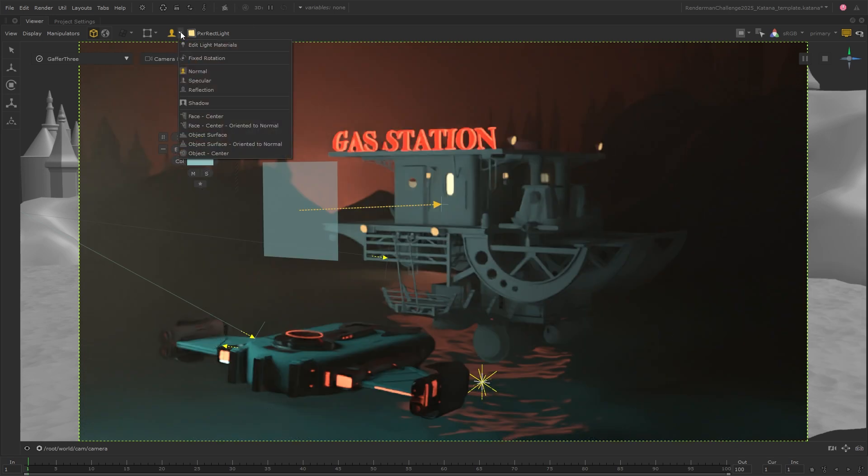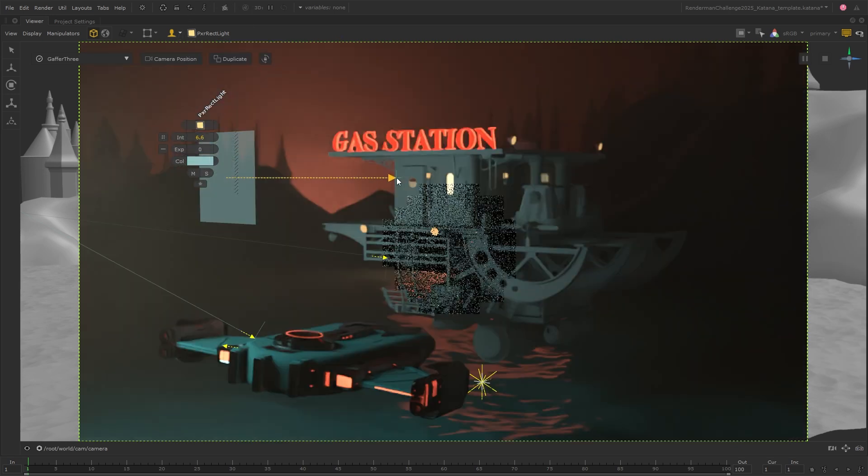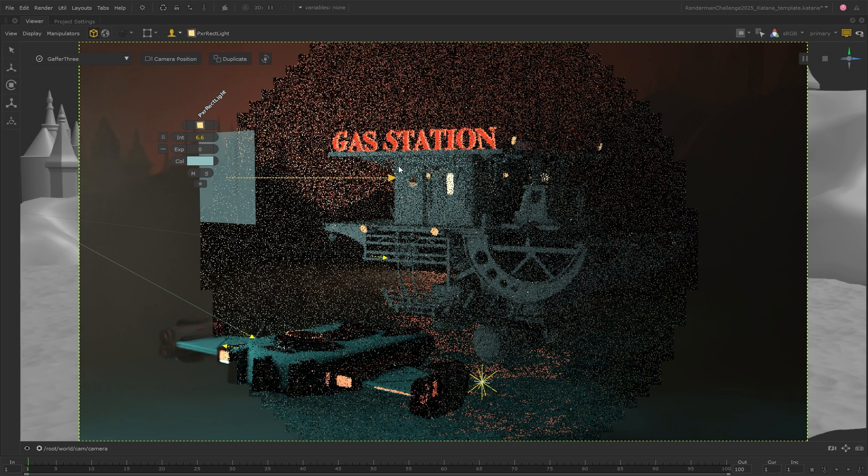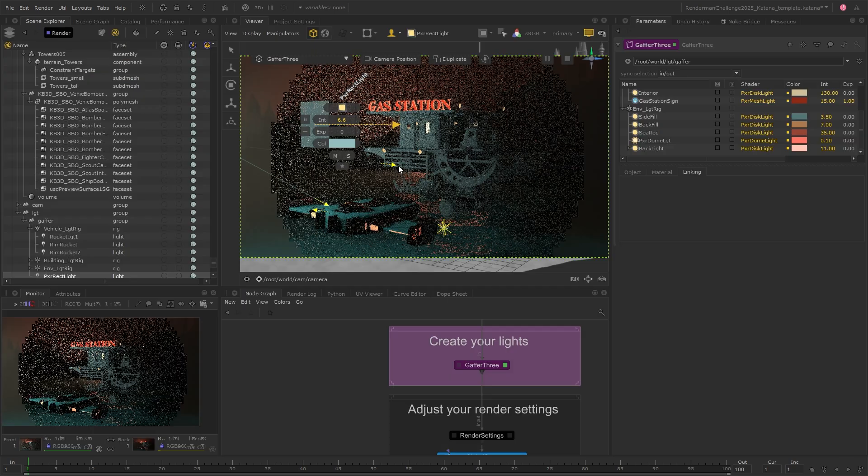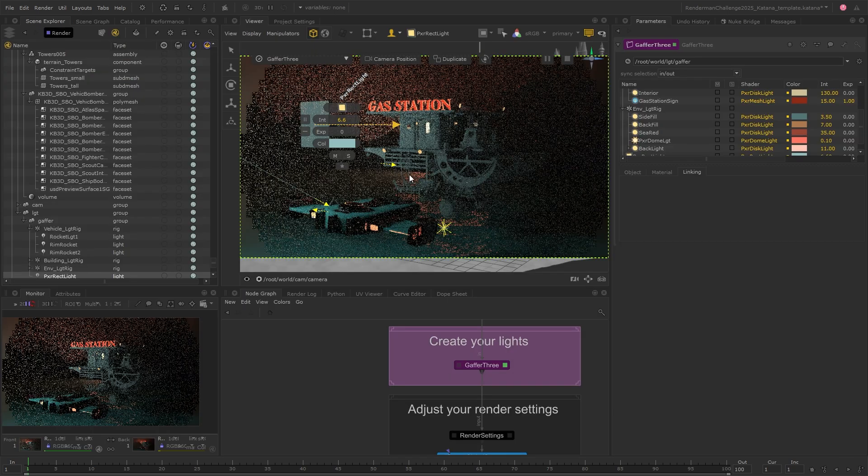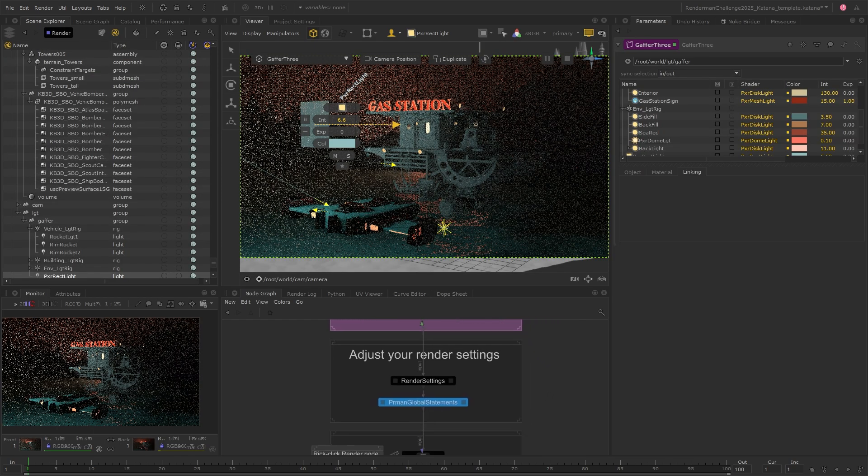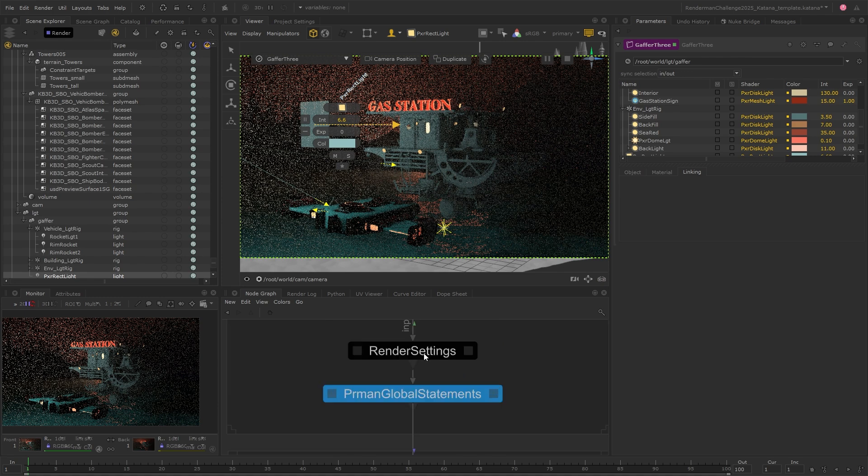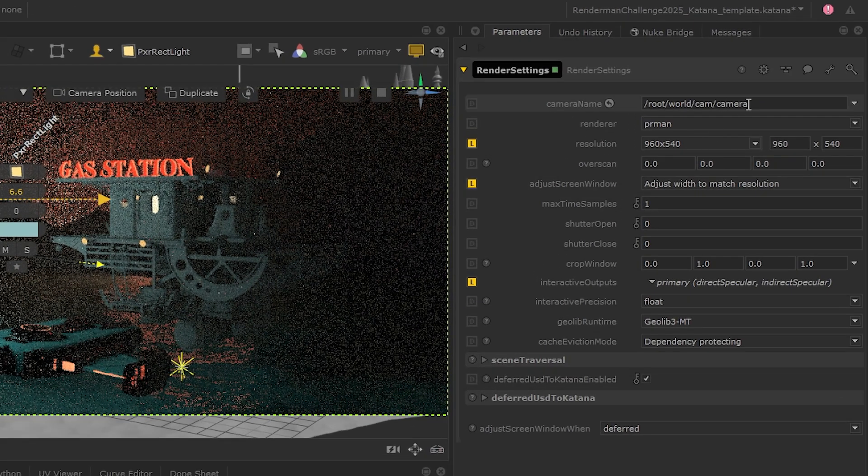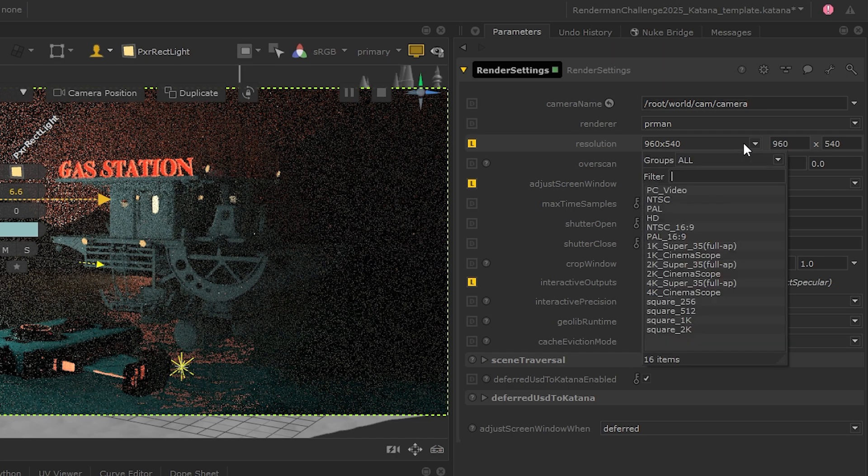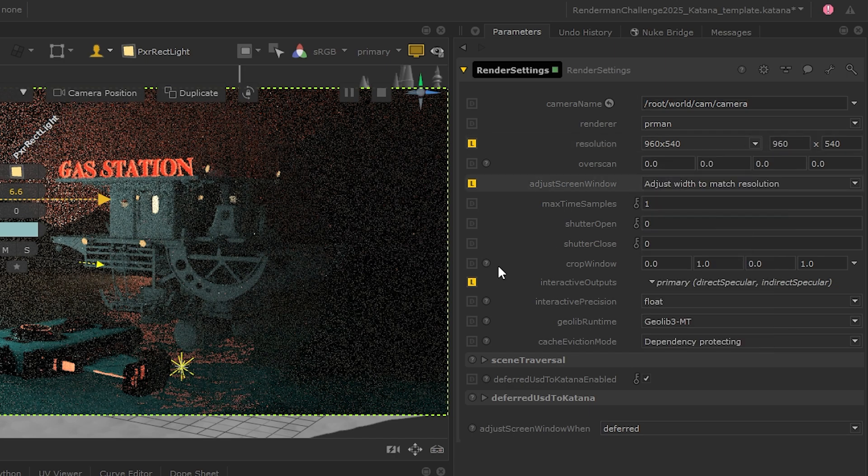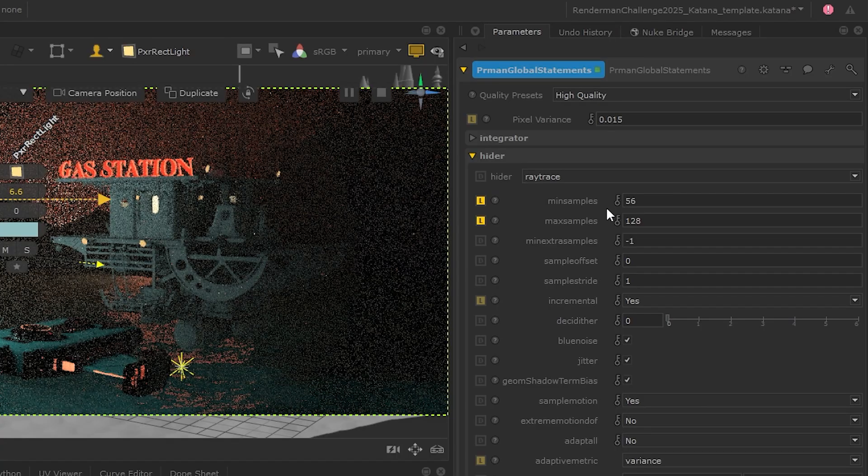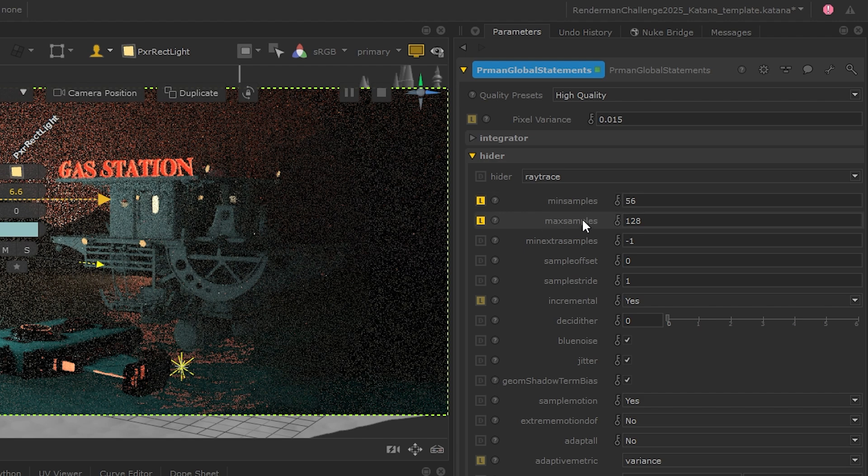There's a lot of other light placement modes to play around with as well, to help you achieve the creative vision for your project really easily. At the bottom of the node graph, we have our render settings. The first node is for general render settings, such as the render camera and resolution. And then we have the RenderMan specific settings for things like sampling. You can play around with these to suit you, but something I would definitely recommend enabling is interactive denoising.